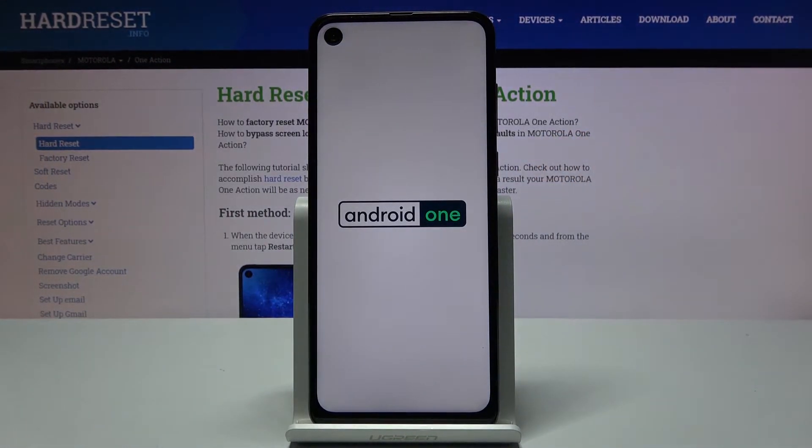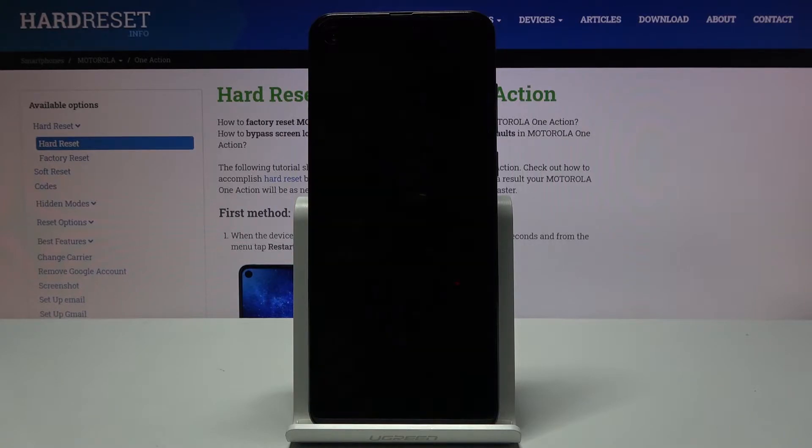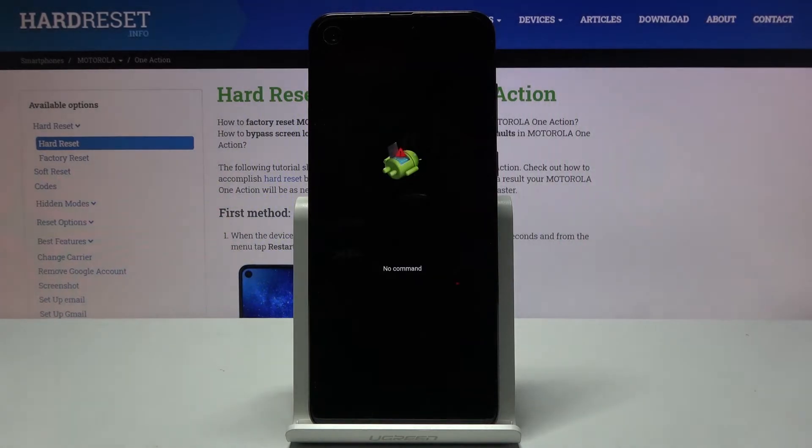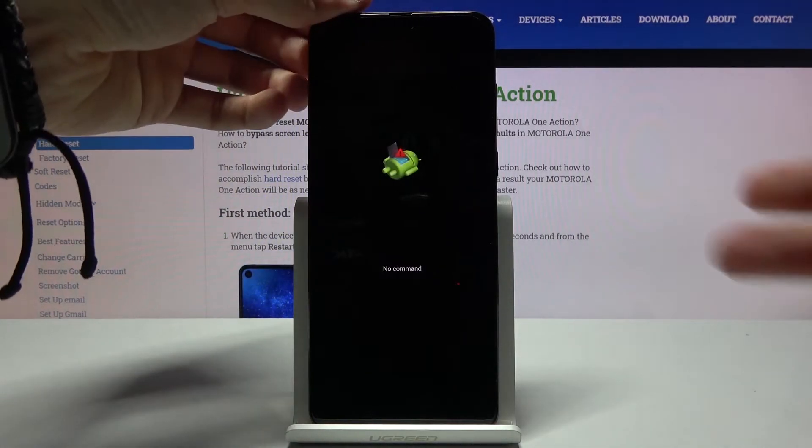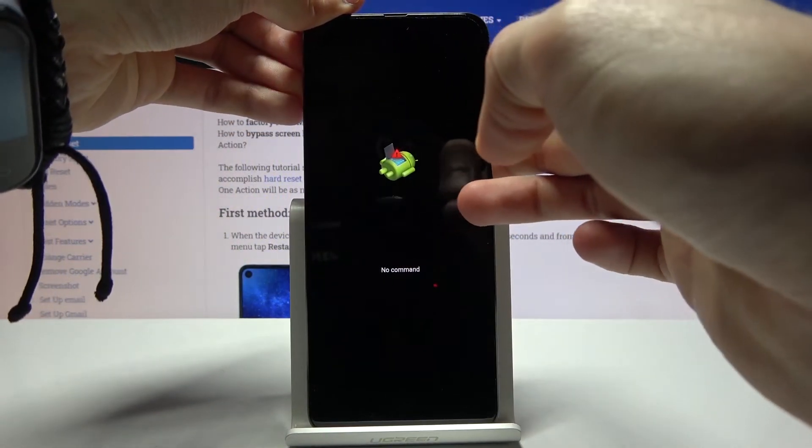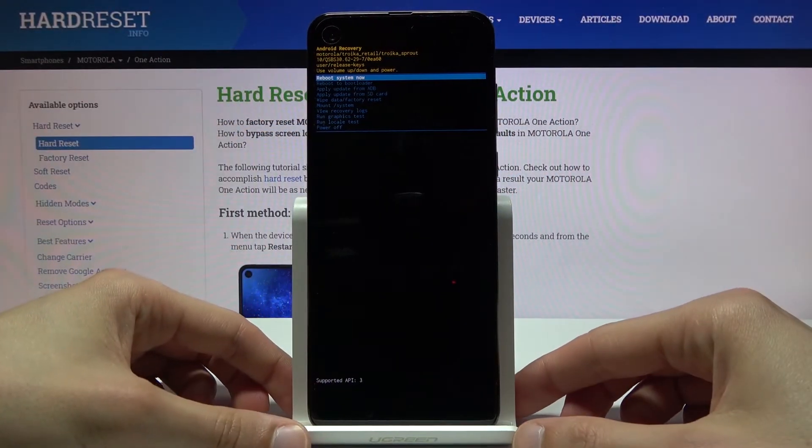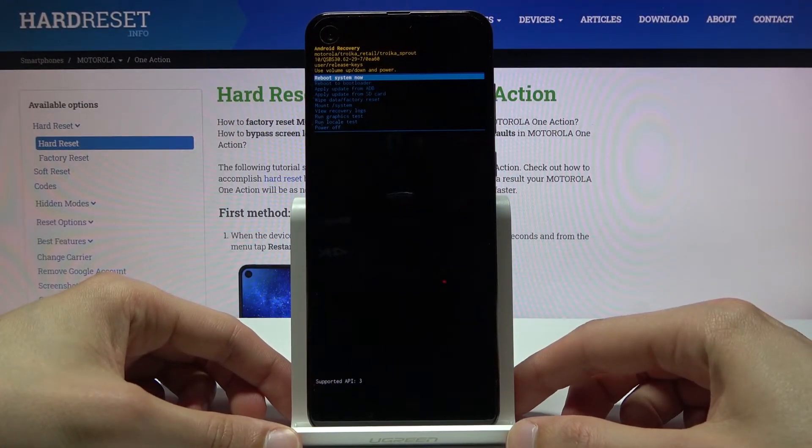Give it a moment and you should see Android with no command. There we go. And to get past this, simply hold power key and press volume up. And there we go, we're now in recovery mode.